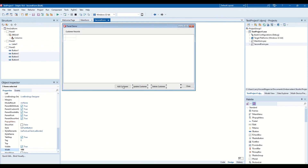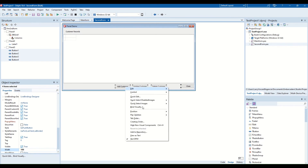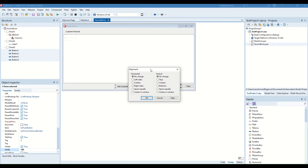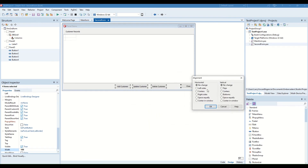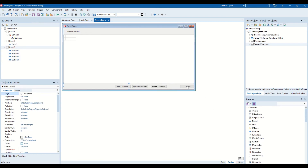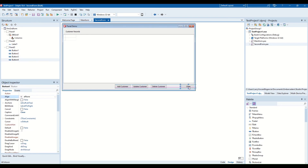To align all the buttons without doing it manually, select them all with Shift-click, then go to Position > Align, and choose 'Align Tops' so they sit on the same line. Very easy.